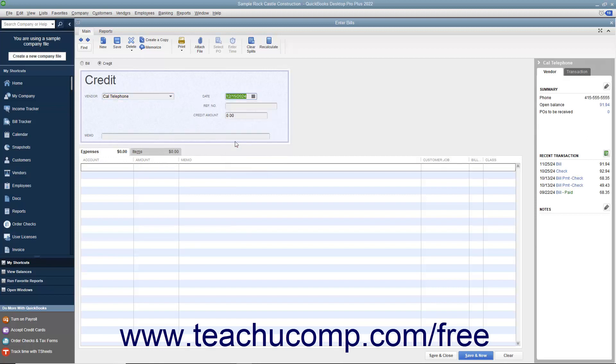If there is a number associated with the credit, enter that number into the Reference Number field. Then enter the amount of the credit into the Credit Amount field.